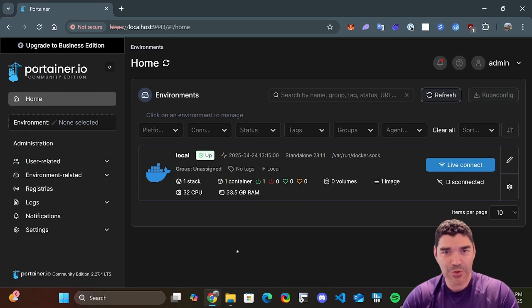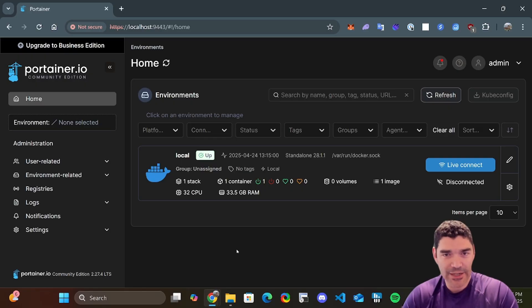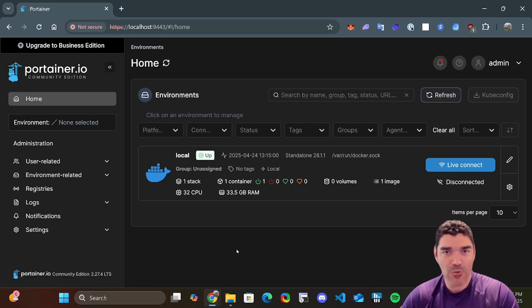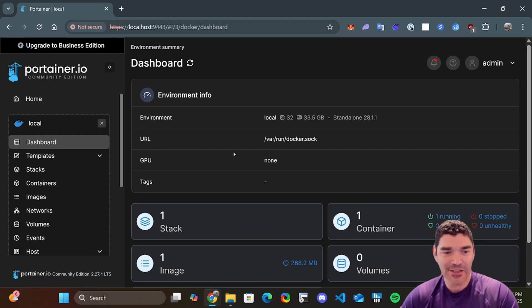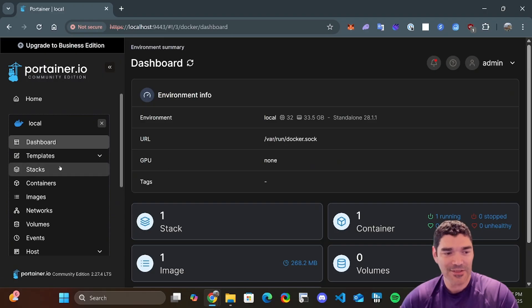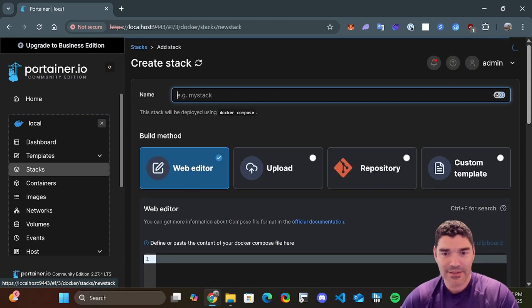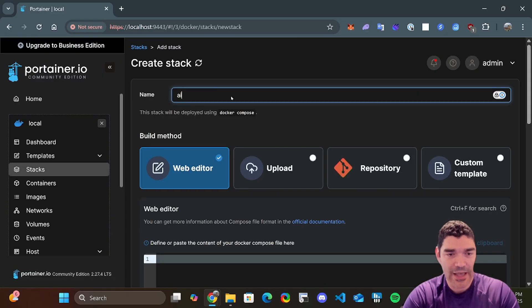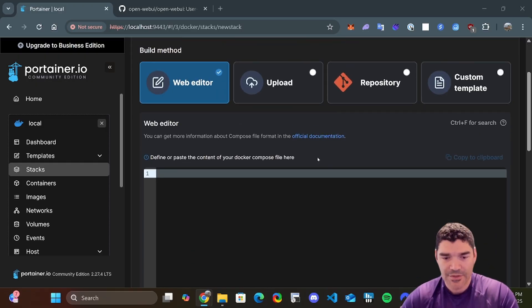Now here we are inside Portainer, and we are going to install Ollama and OpenWebUI using a stack. And we're going to see why this is helpful. Just follow along with me. I promise you it's all going to make sense once we start getting into it. So let's add a new stack. We'll call this one AI, just give it a generic name. We're going to use the web editor.